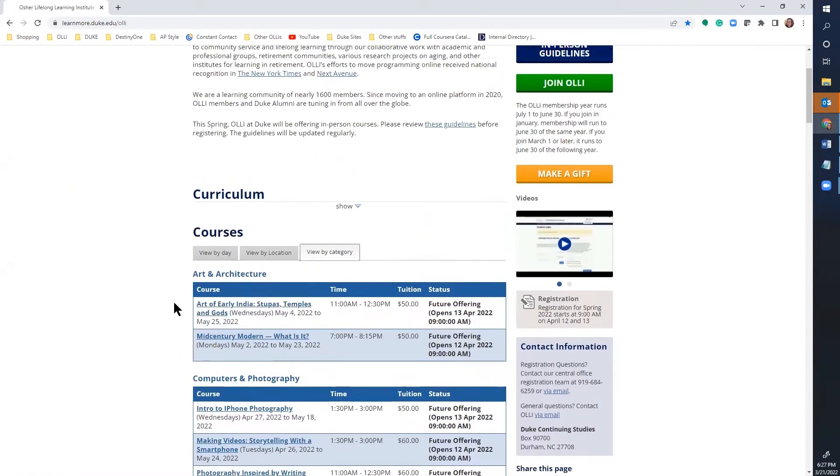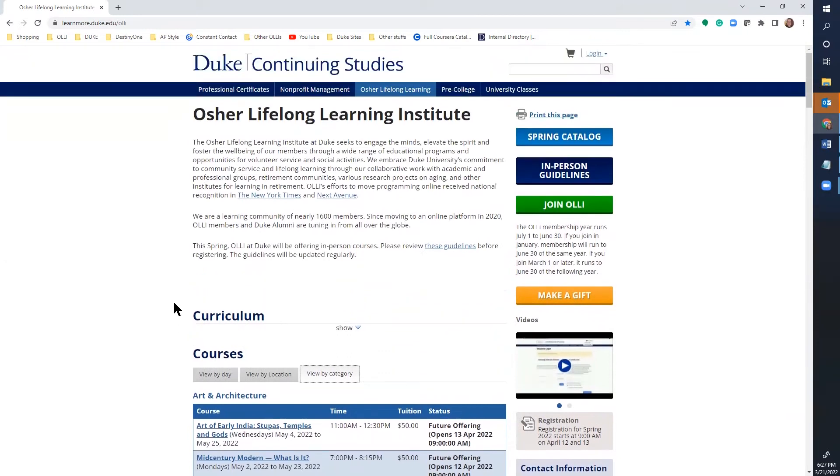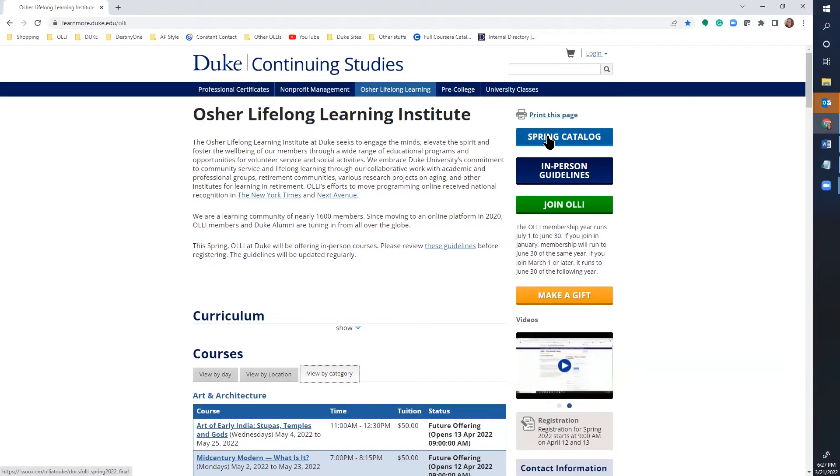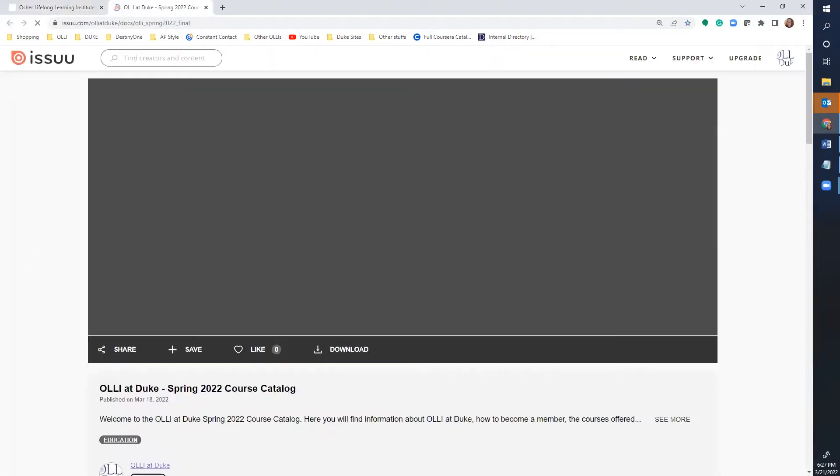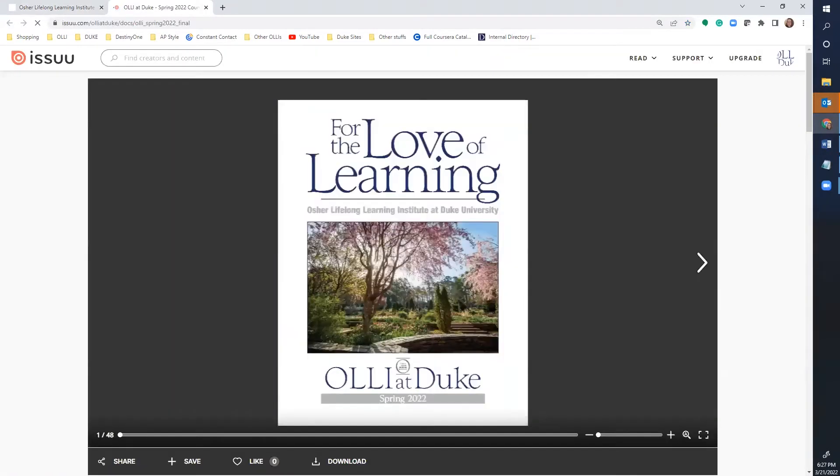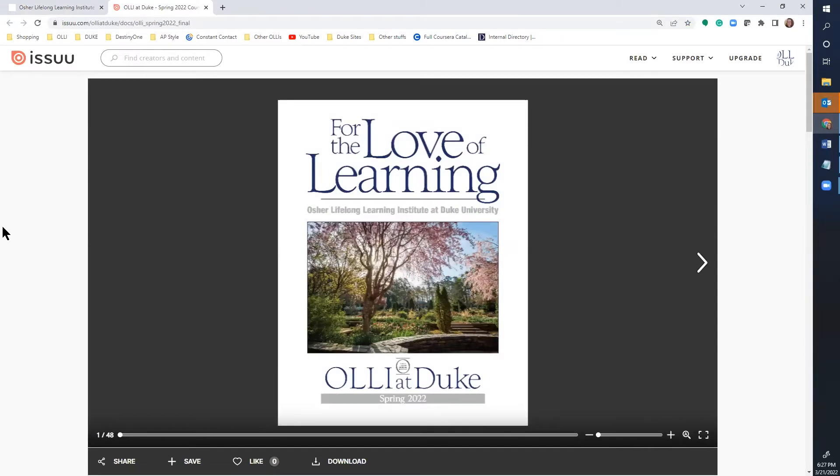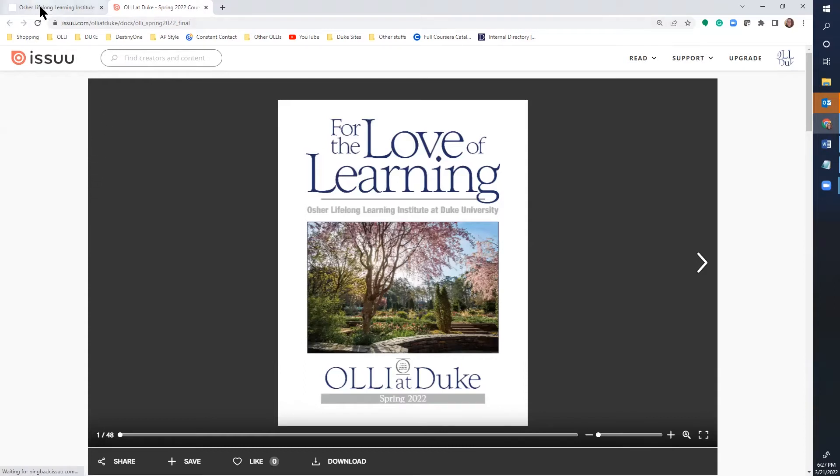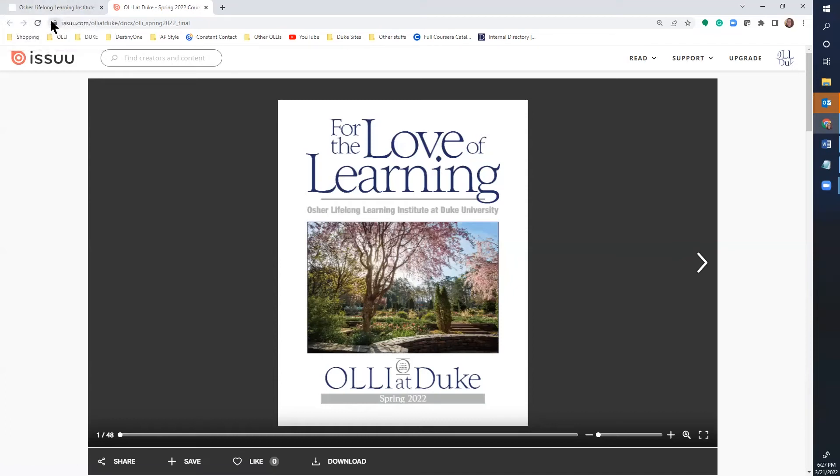To view the catalog on issue.com, scroll to the top of the website and click on the catalog button on the right side of the page. When you do that, a new tab opens in your browser and takes you straight to the catalog. By opening a new tab, you can now easily navigate back to OLLI Duke's website if you would like to.